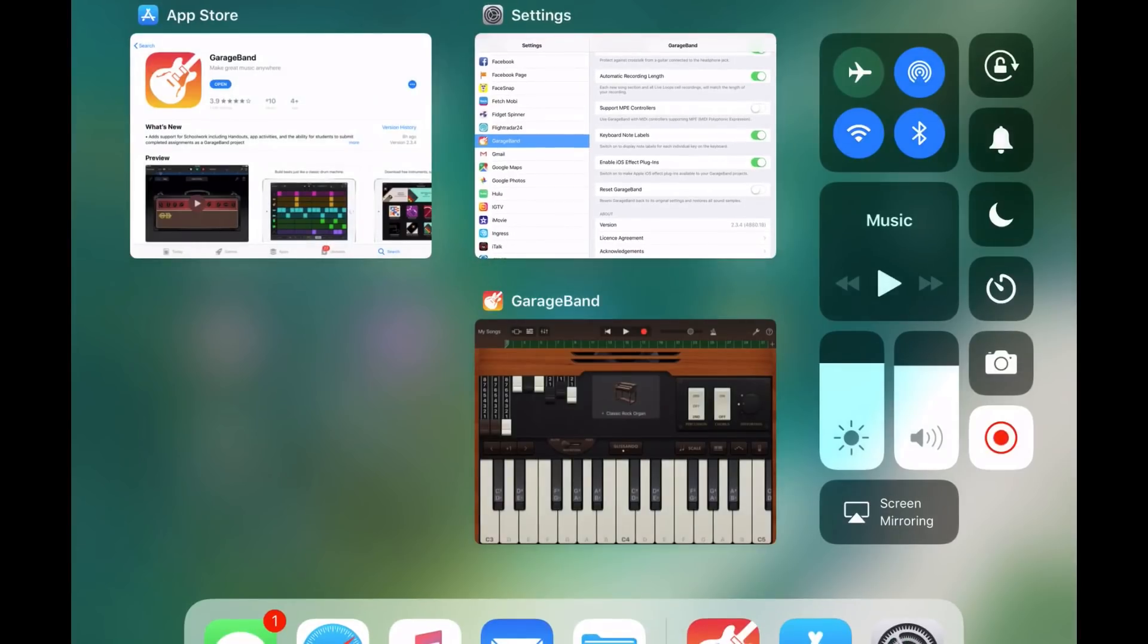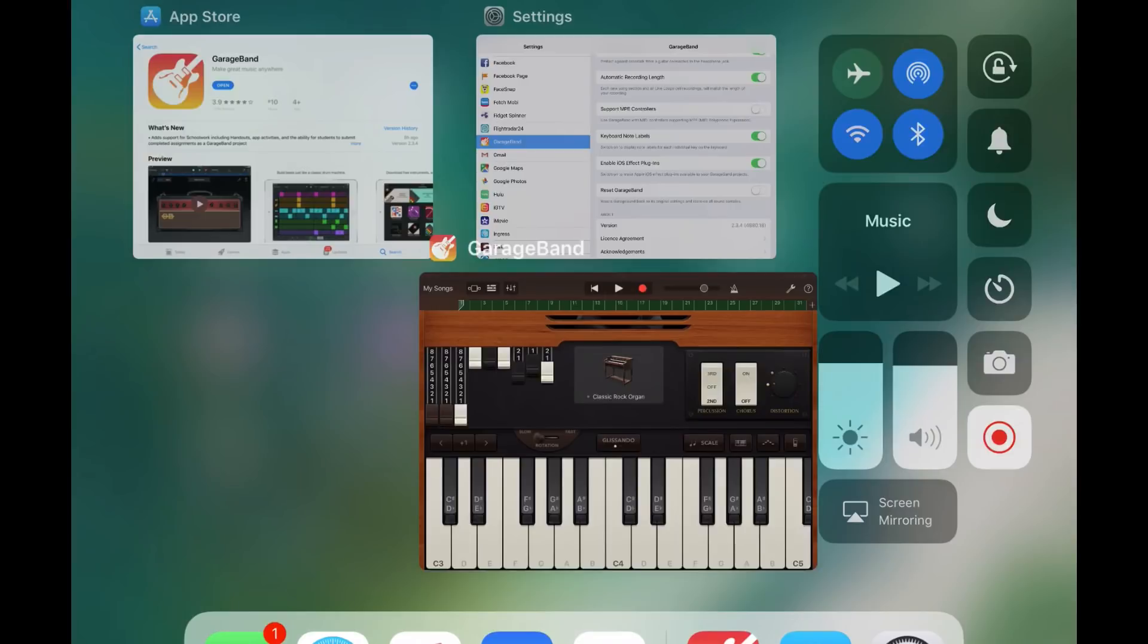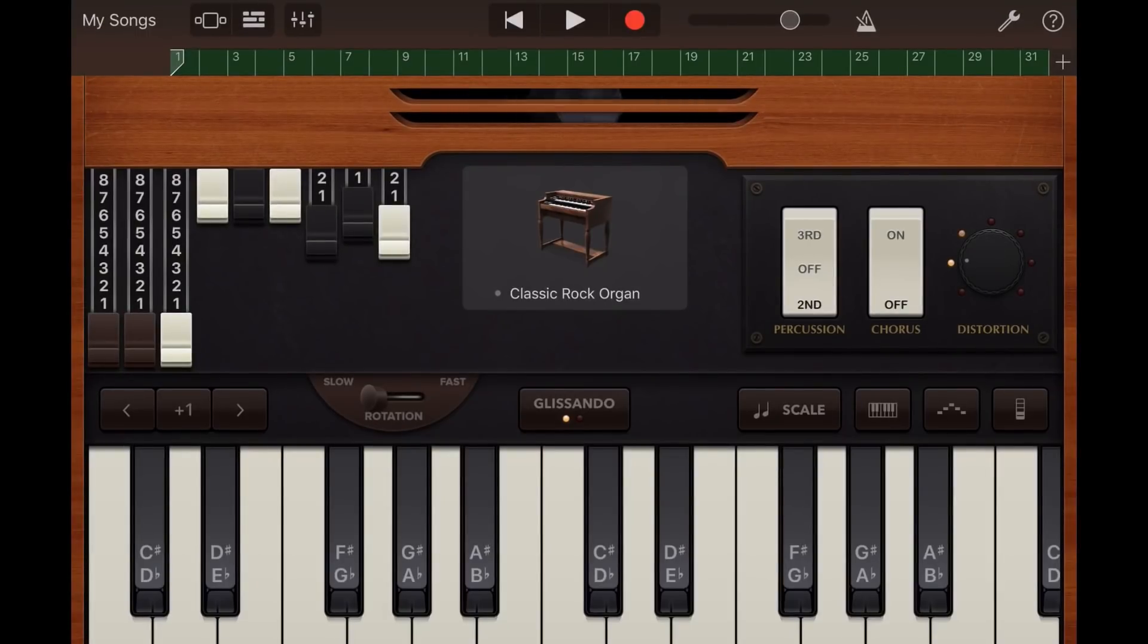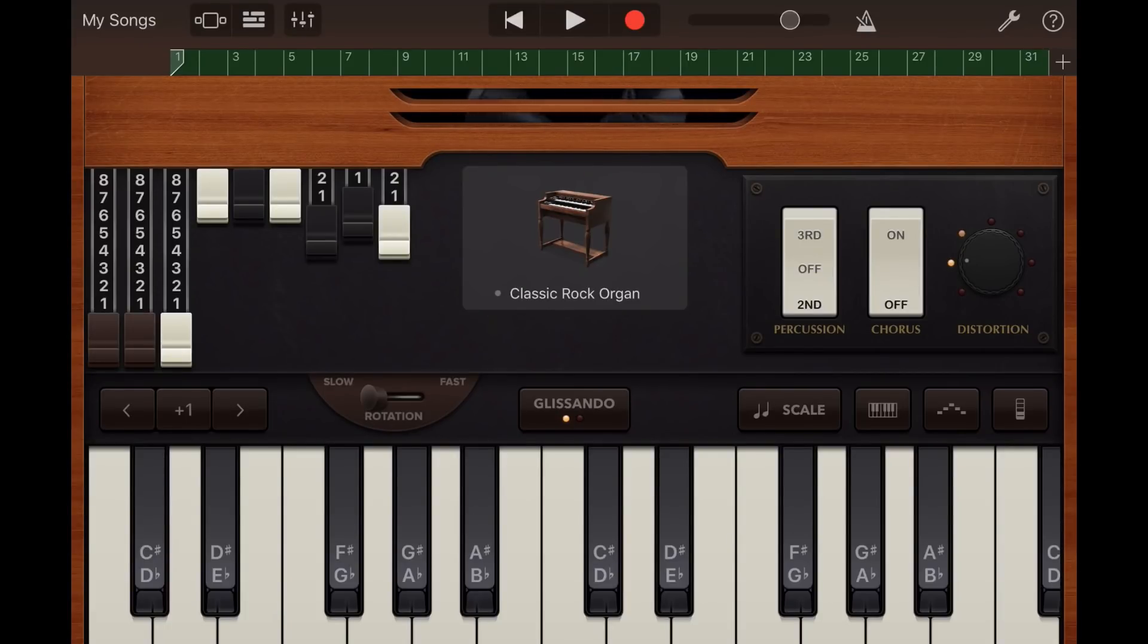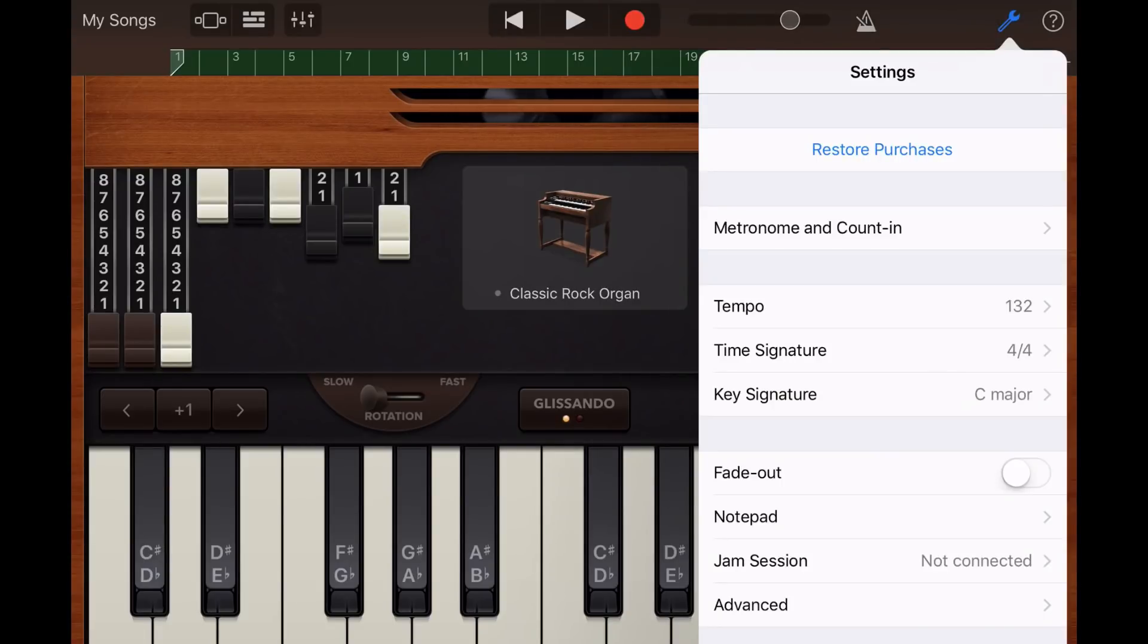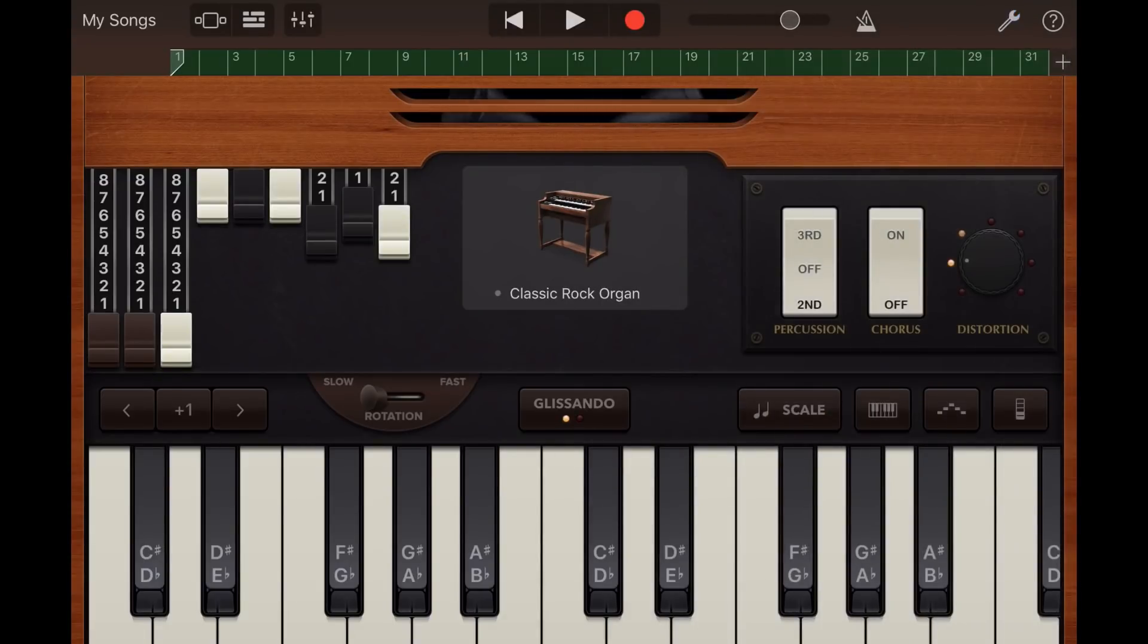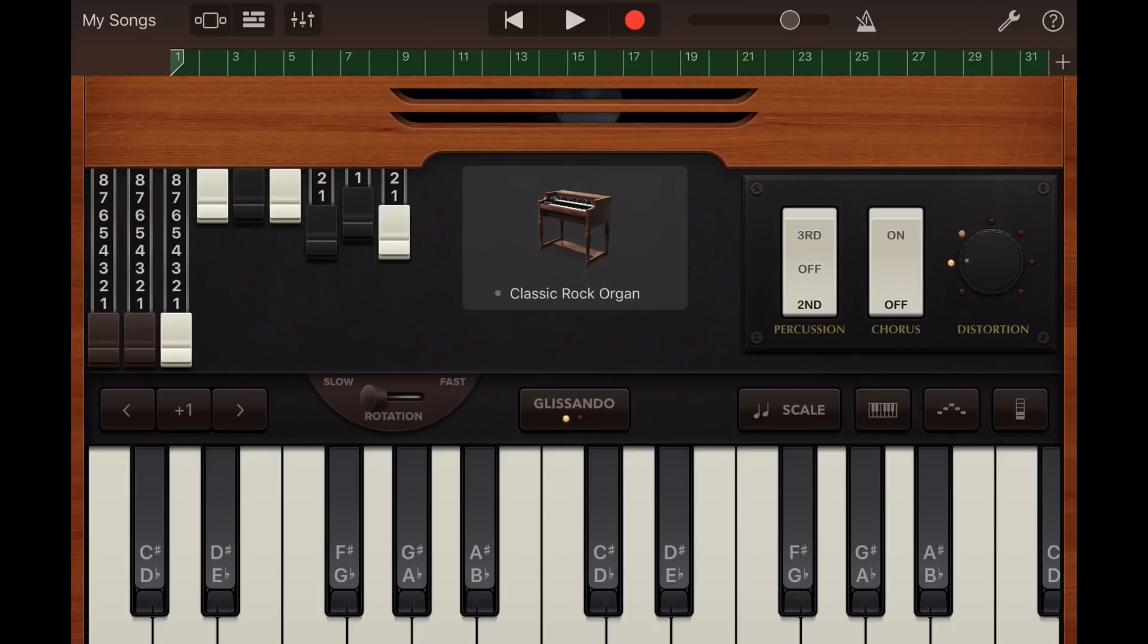So, if we go back to our GarageBand now, you can see here that our note labels are there. So, if you're using this new feature and you don't see it there, all you need to do is go in and enable that in your settings, not in your GarageBand settings up here, but actually in your Apple iPhone or iPad settings.